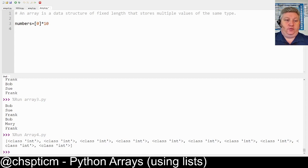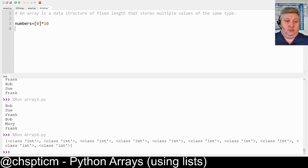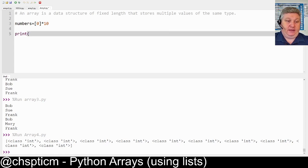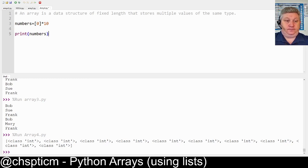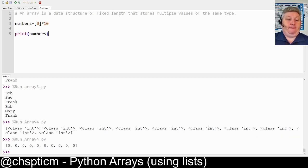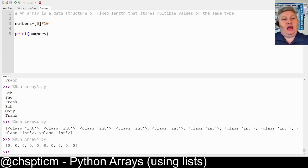This will create an array of type integer called numbers which has 10 values in it, and I can display that by simply printing out numbers. That's nice and easy to display.